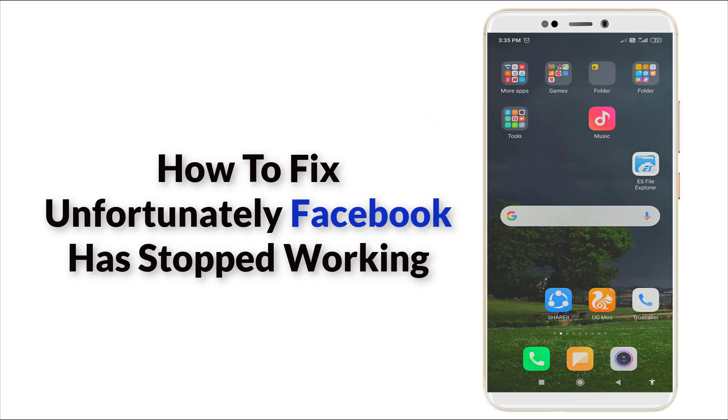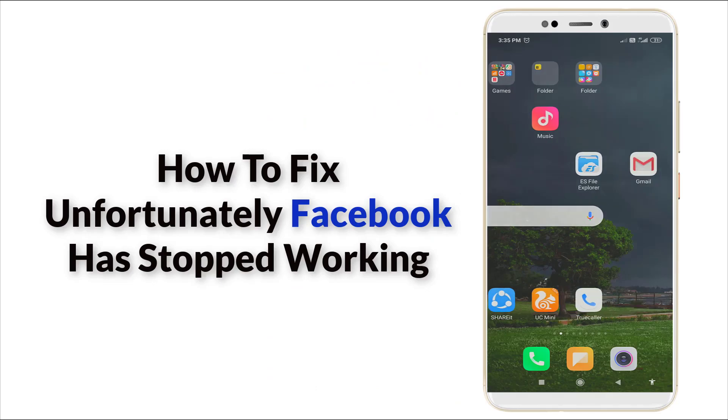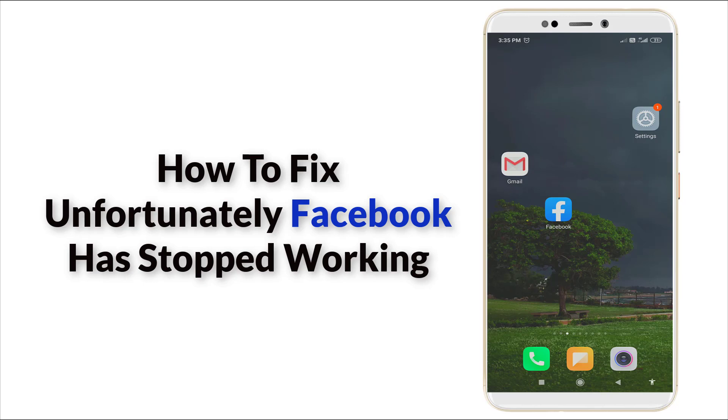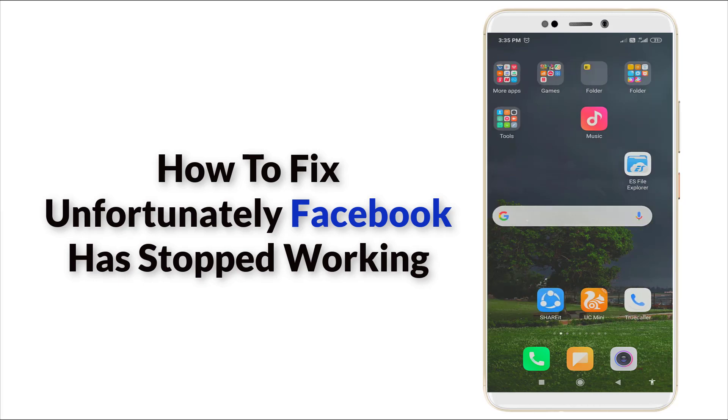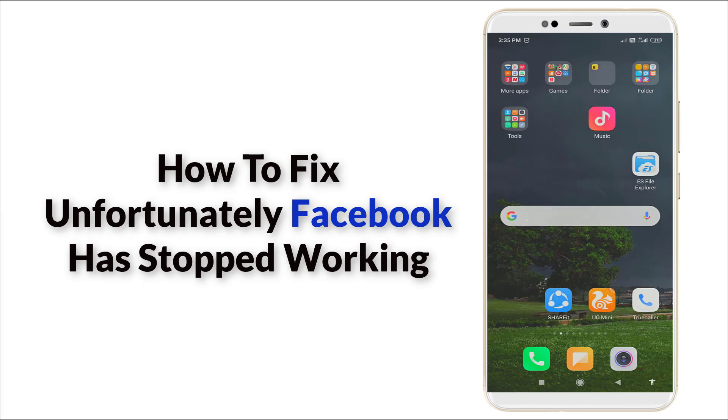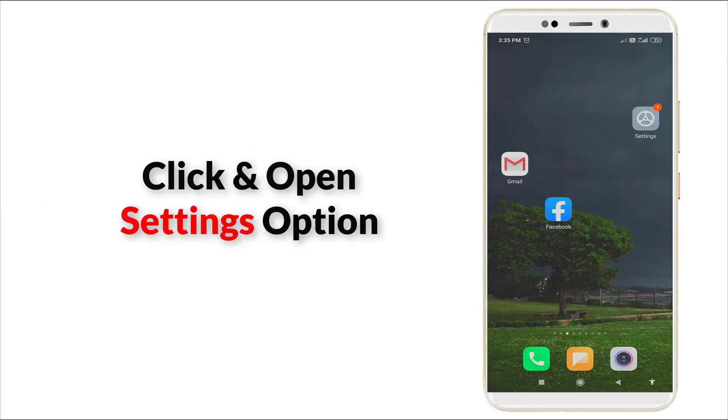Hello guys, welcome to TechTube. Today we are going to see how to fix unfortunately Facebook has stopped working in Android. It was a major error in Android, so let's fix it. It can stop in three steps. First, go